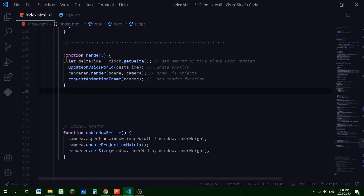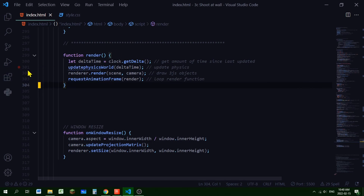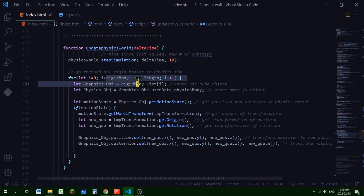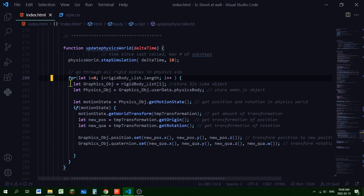In the render function, we get the elapsed time via clock.getDelta(), pass it into the updatePhysicsWorld function, then call renderer.render() and requestAnimationFrame(render) to keep the loop running. The updatePhysicsWorld function runs a step simulation, then iterates over every rigid body in rigid_body_list to update each object's position and rotation based on the physics simulation.